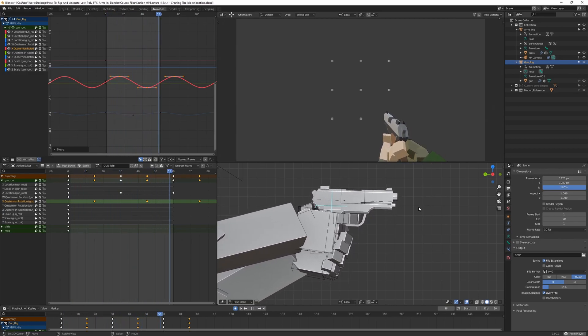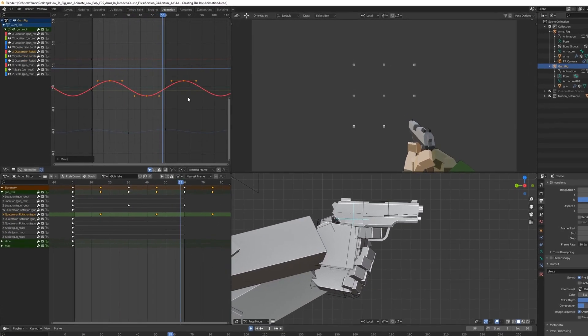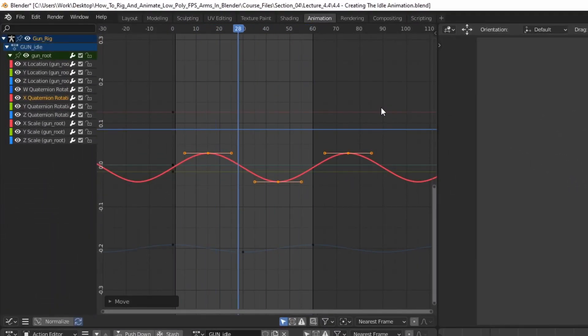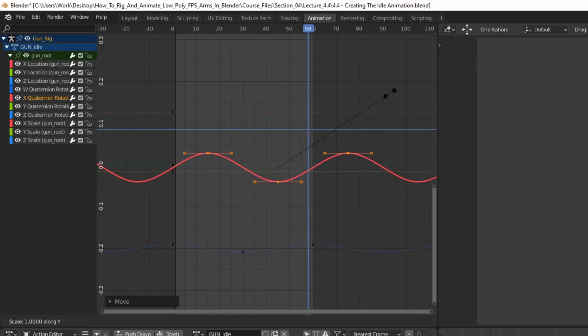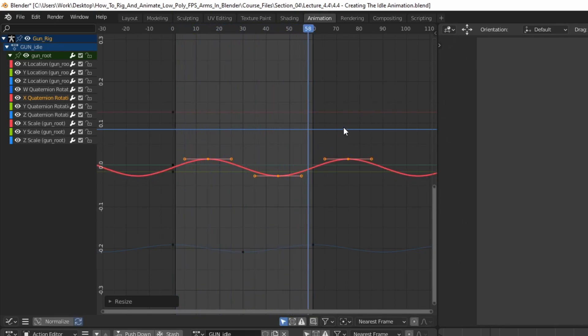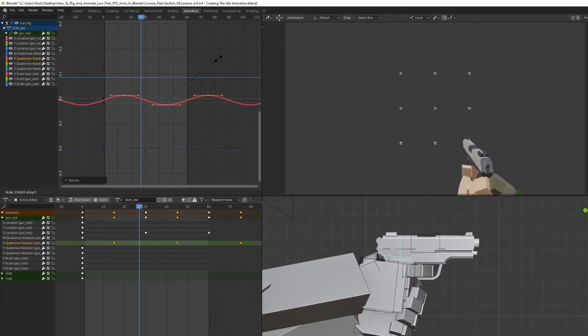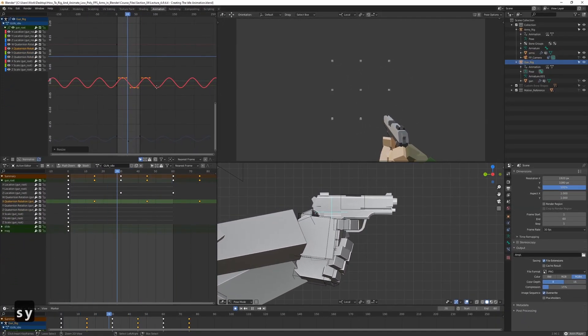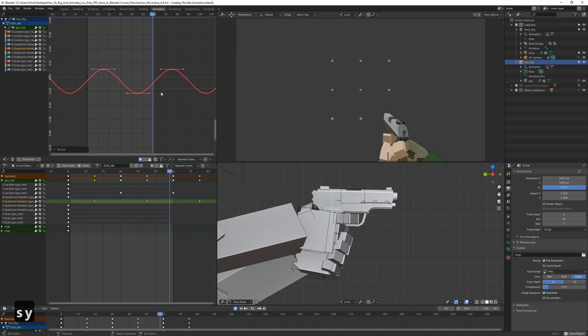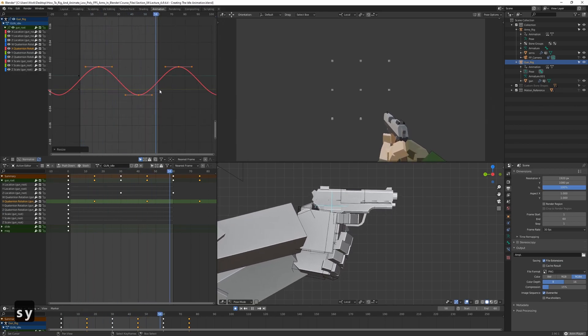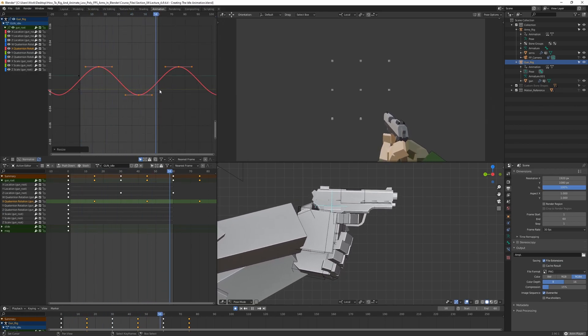And I do think it's a bit too much. So let's go ahead and scale them down a bit. We can press S and Y. And just scale them down a bit. Maybe even a bit more. Yeah, something like that looks pretty good, I think.